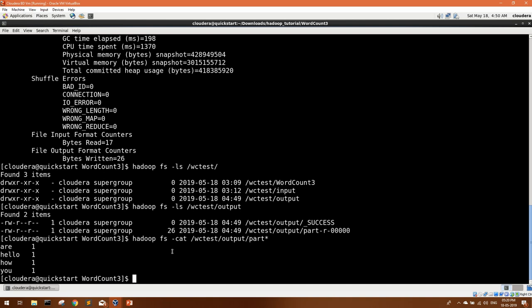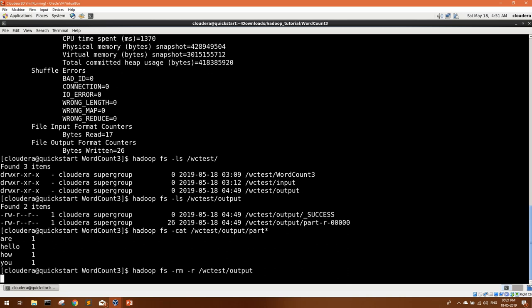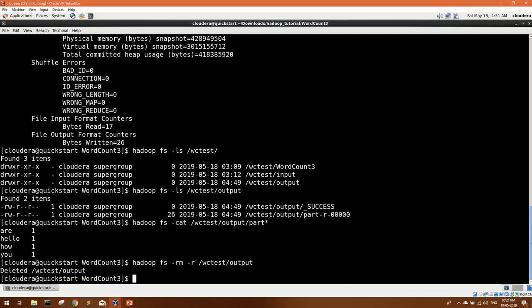We have the correct output — hello, how, are, you — every word occurring one time. Now let's take the same jar file and schedule it with the help of Oozie. First I'll remove the output directory because we're going to run this again. I've also placed the same build under HDFS at the path /wc_test/word_count_three.